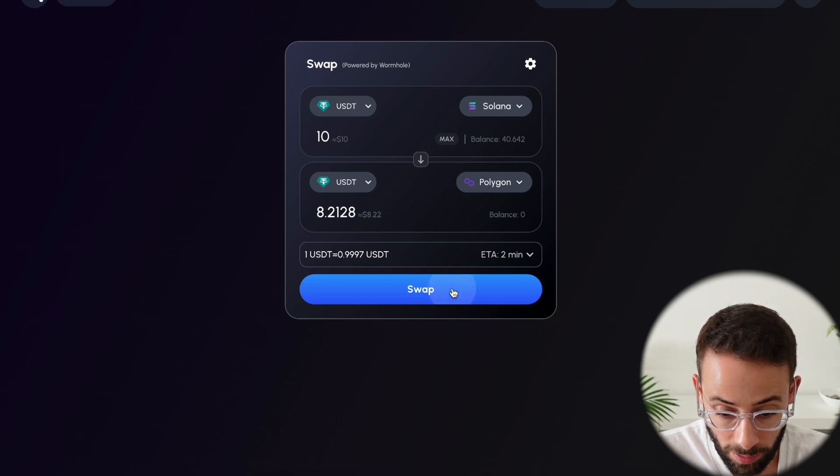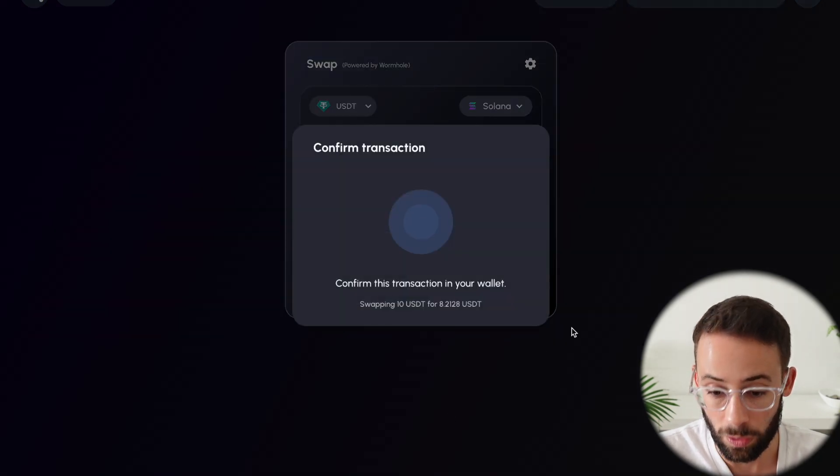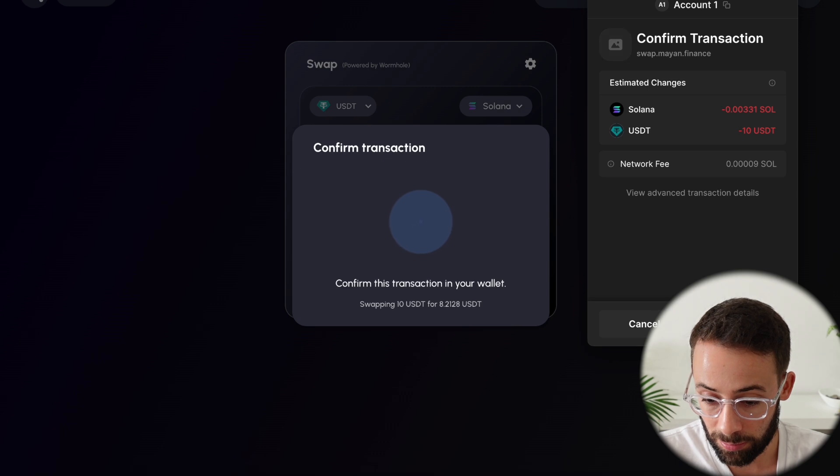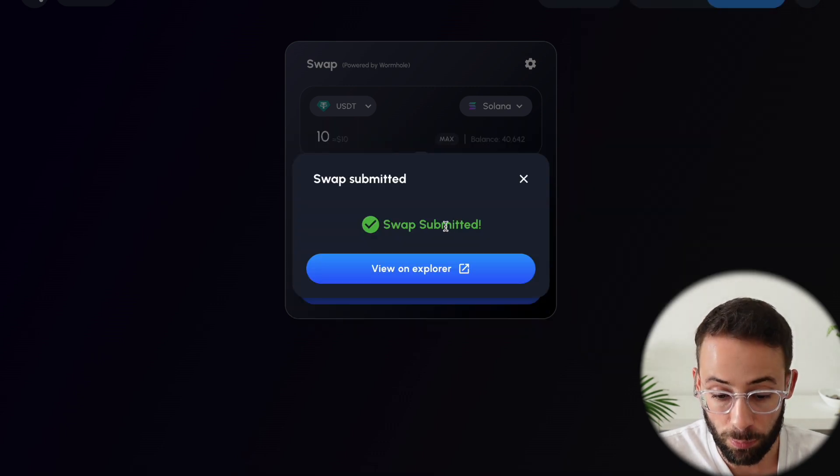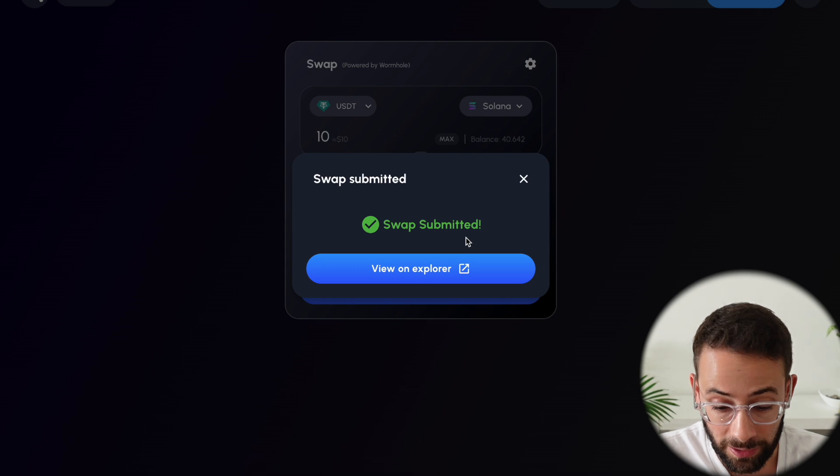So then you hit swap, and it's going to ask you to confirm the swap in your wallet. So Phantom is going to pop up here, and I'll confirm this transaction. So the swap was submitted, and now it might take a minute or two to go through.